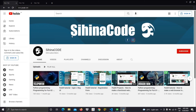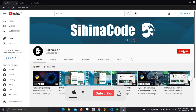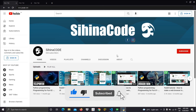You can see it's working perfectly. I hope this video will be useful to you, and I will further develop this browser in the future. Don't forget to subscribe to my channel — thank you for watching, see you in the next video, goodbye.